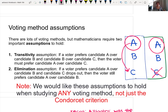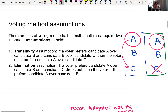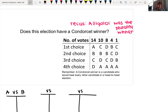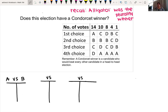These two assumptions are important for the Condorcet criterion to hold. We're going to look at the same preference table from the last video, where we had the alligator, baboon, cheetah, and dolphin as candidates for the animal kingdom election. In the last video, alligator was the winner by plurality. Now we want to know: is there a Condorcet winner?